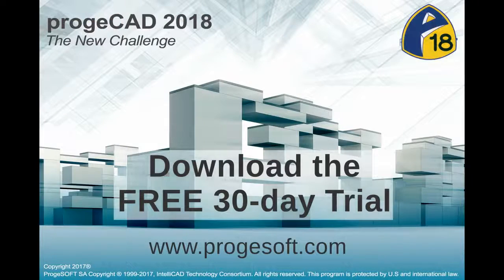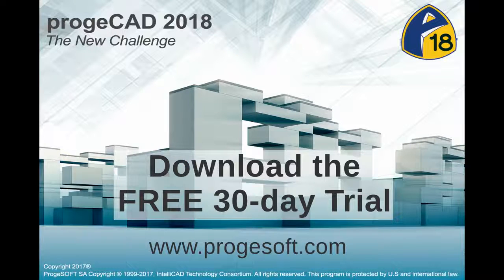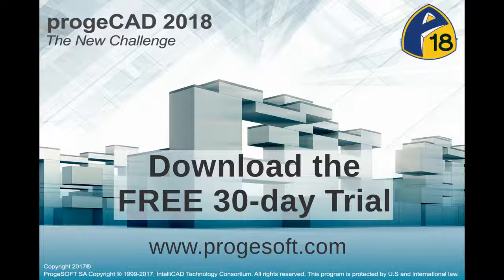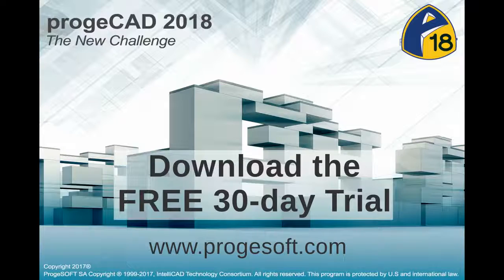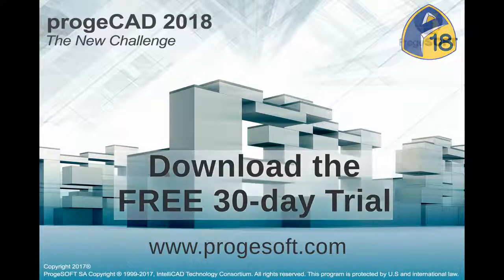ProgeCAD with EasyArc and other numerous tools is available as a fully functional 30-day free trial version on ProgeSOFT.org.